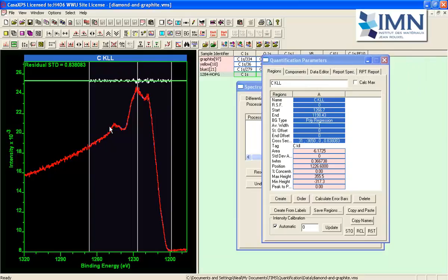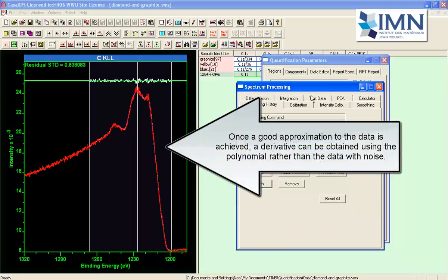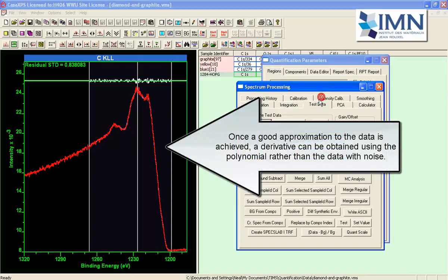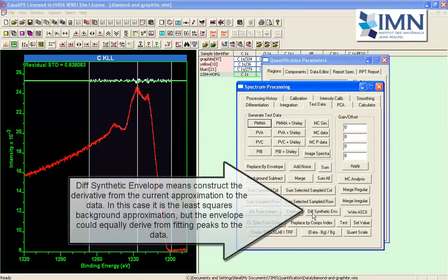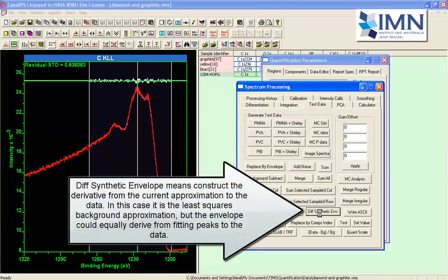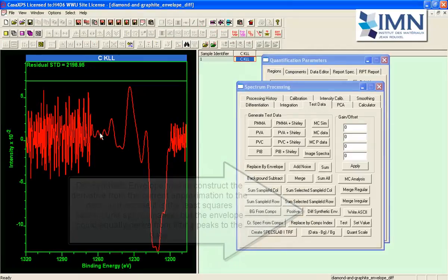So this is now a reasonable approximation to the data and having done so I can use an option on the test data tab which says differentiate synthetic envelope and when I press that button I end up with a derivative.